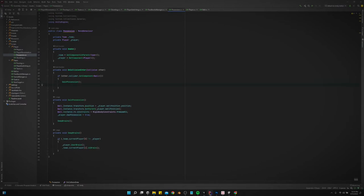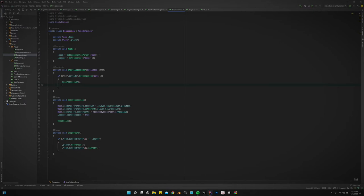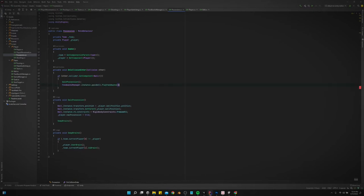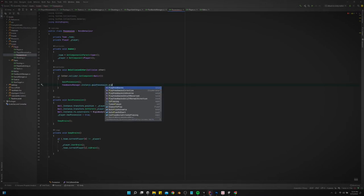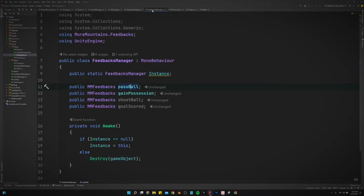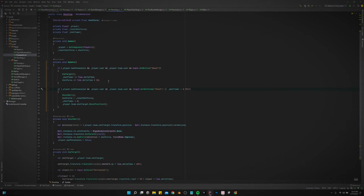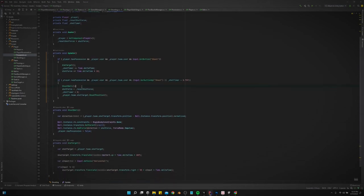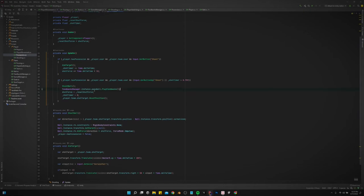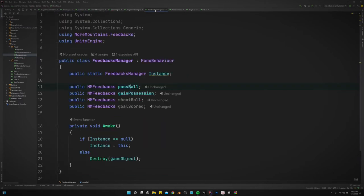That just needs to go here and we'll say gain possession play feedbacks. And then we've got shoot ball. That's it.